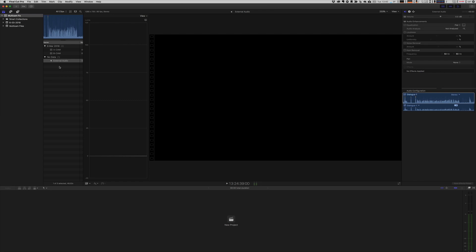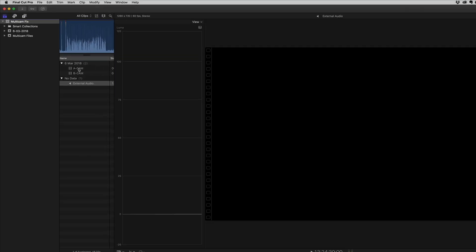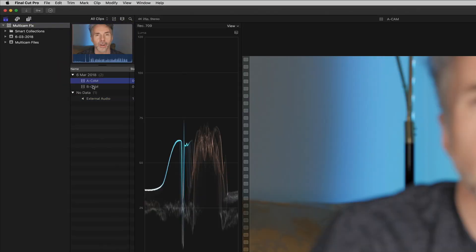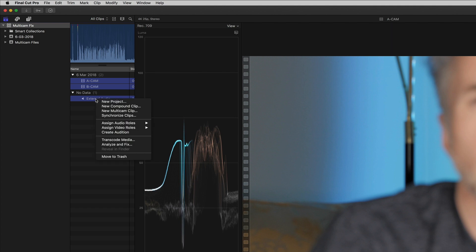The problem with Final Cut Pro sometimes is that it doesn't synchronize these files accurately. So let me give you an example. So what we're going to do is try and synchronize these three tracks. So you basically select all three, right click, and then you can create a new multicam clip.